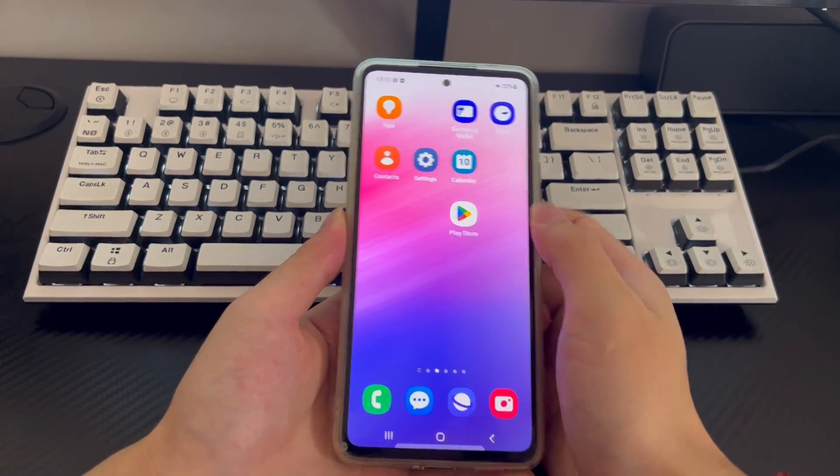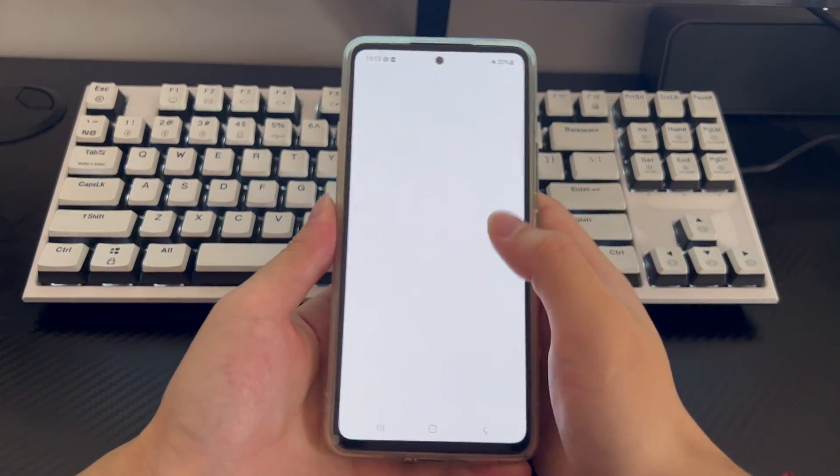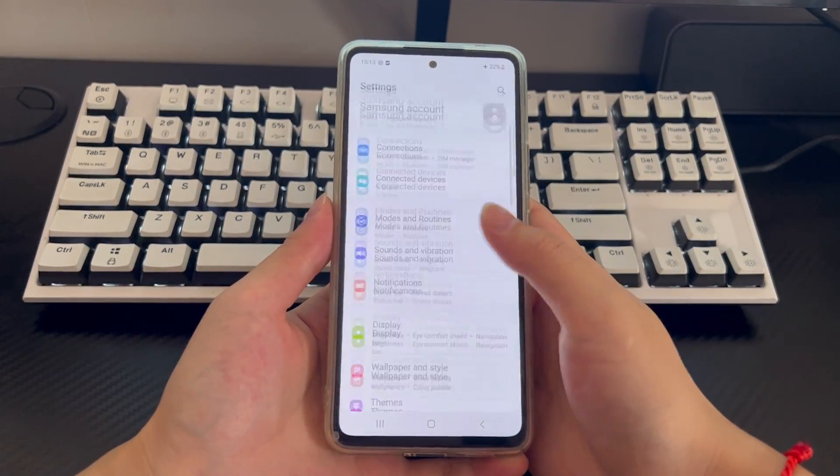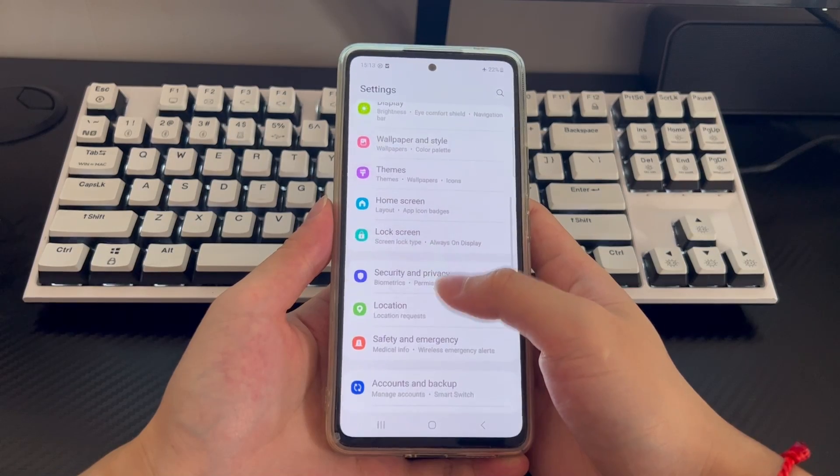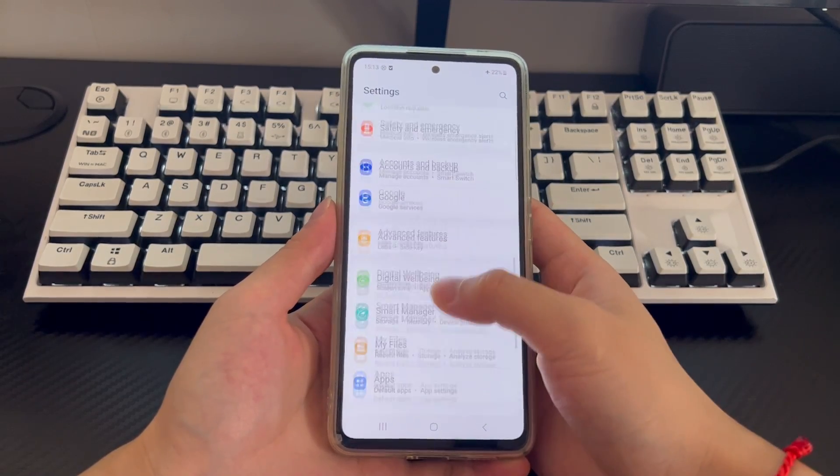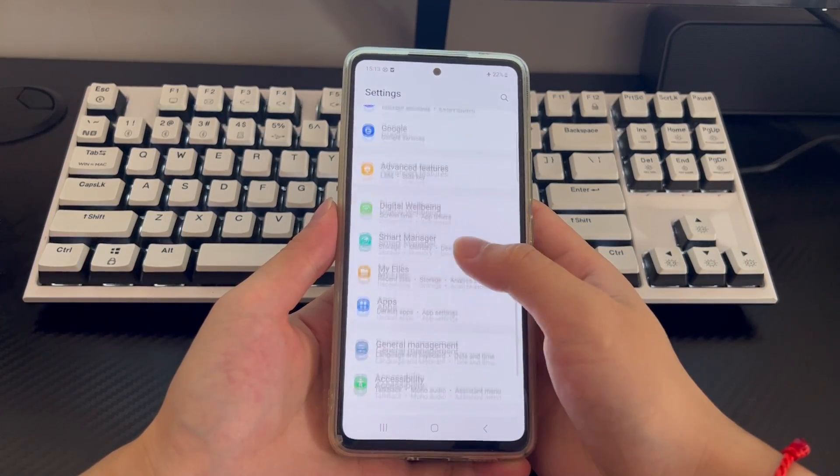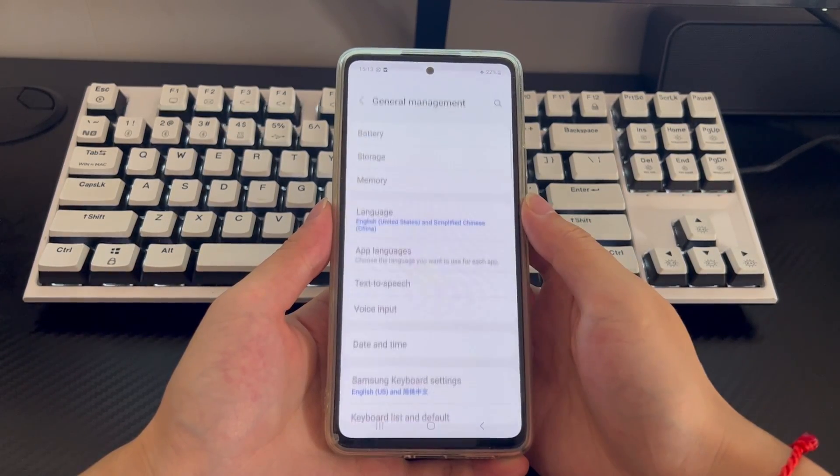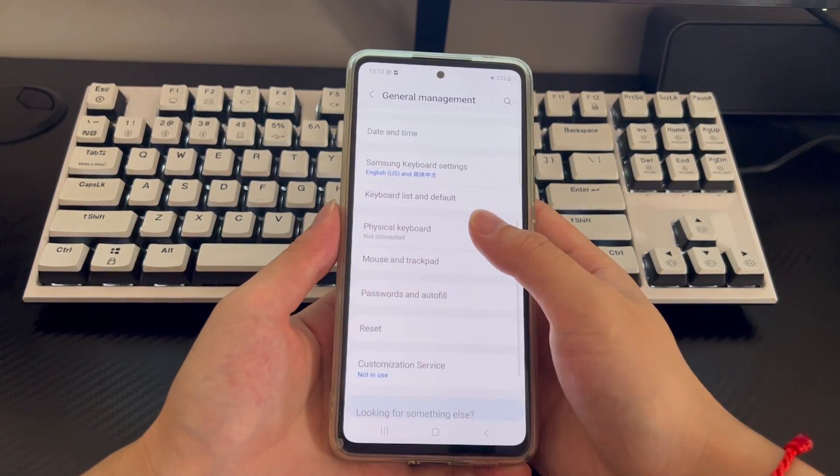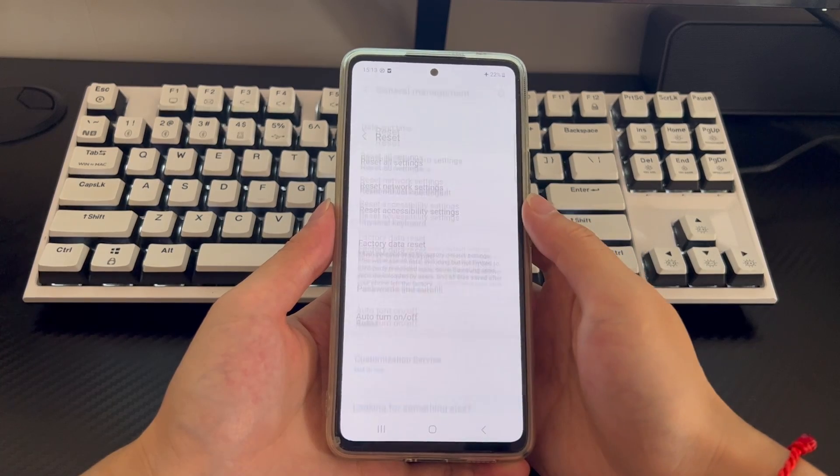Please open settings. Find and click general settings. Click the reset option in the general settings interface to enter the reset interface.